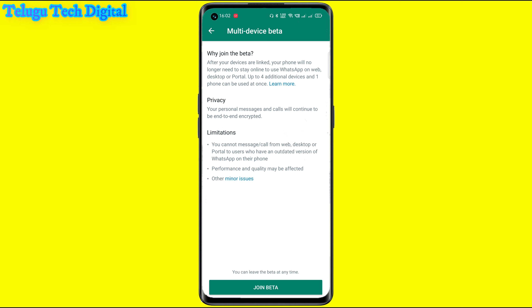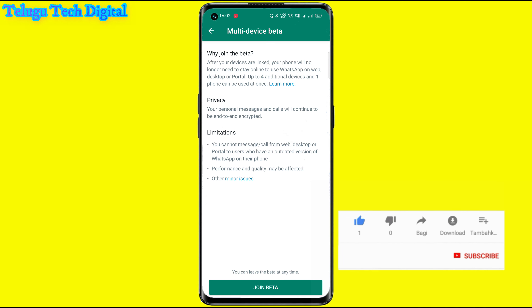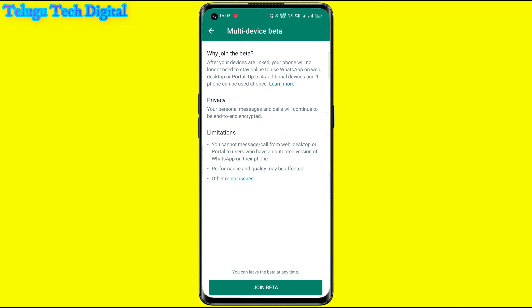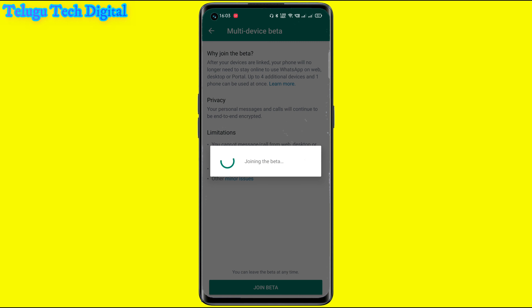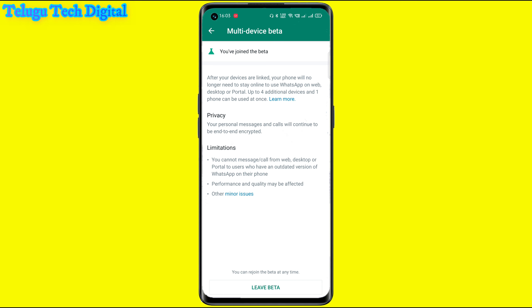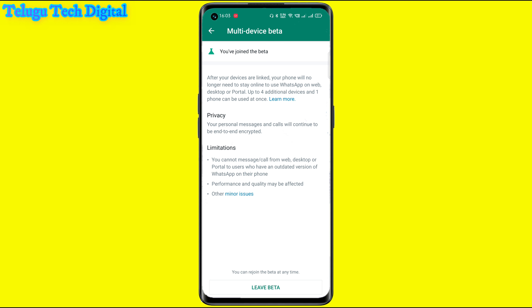Up to four additional devices and one phone can be used at once. All devices will be linked to your mobile account. For privacy, your personal images and calls will continue to be end-to-end encrypted. As a limitation, you cannot message or call from web, desktop, or portal to users who have an outdated version of WhatsApp on their phone. Performance and quality may be affected with other minor issues. Finally, you can see the option to link to a device — click 'Link to Device'.